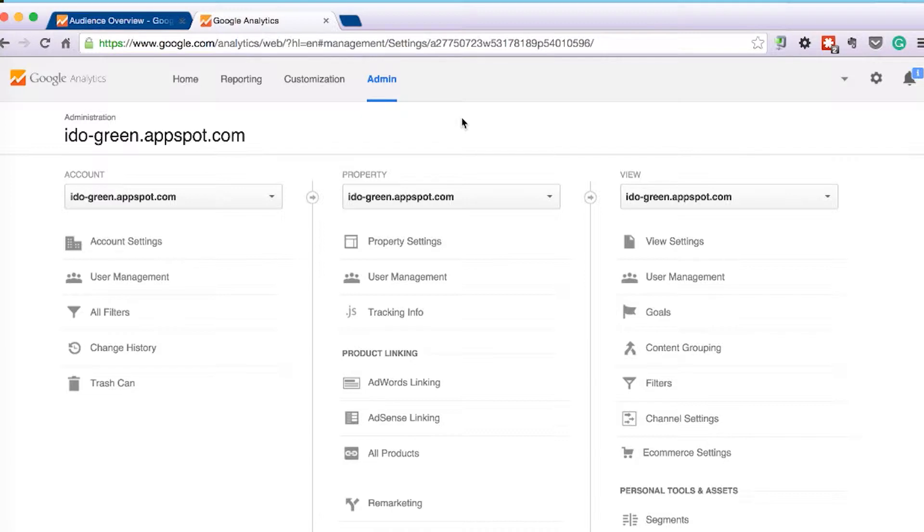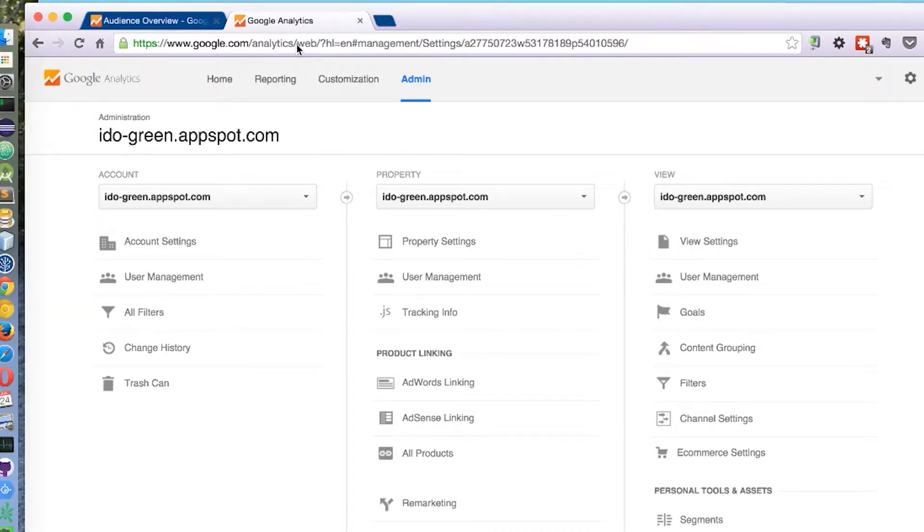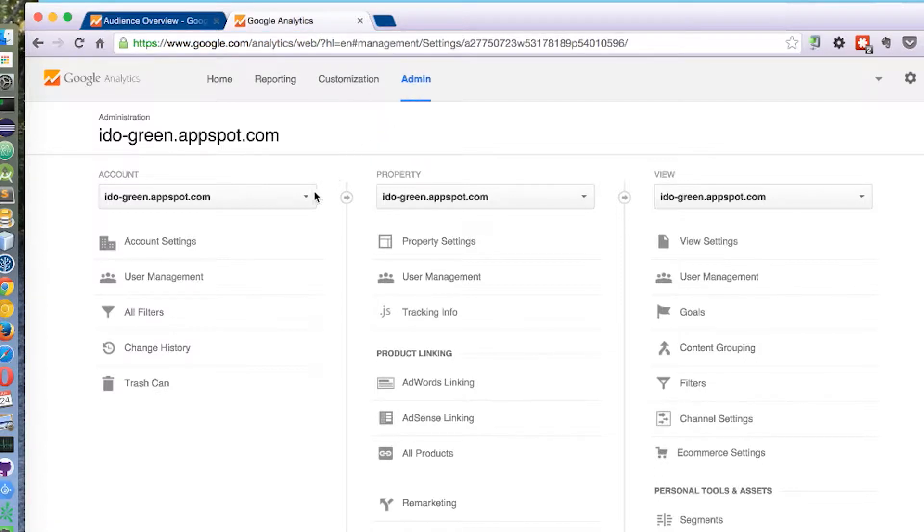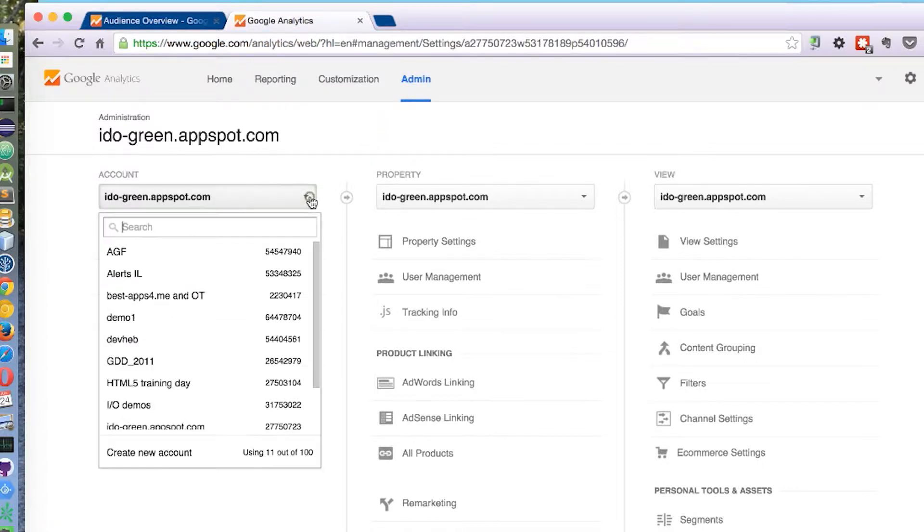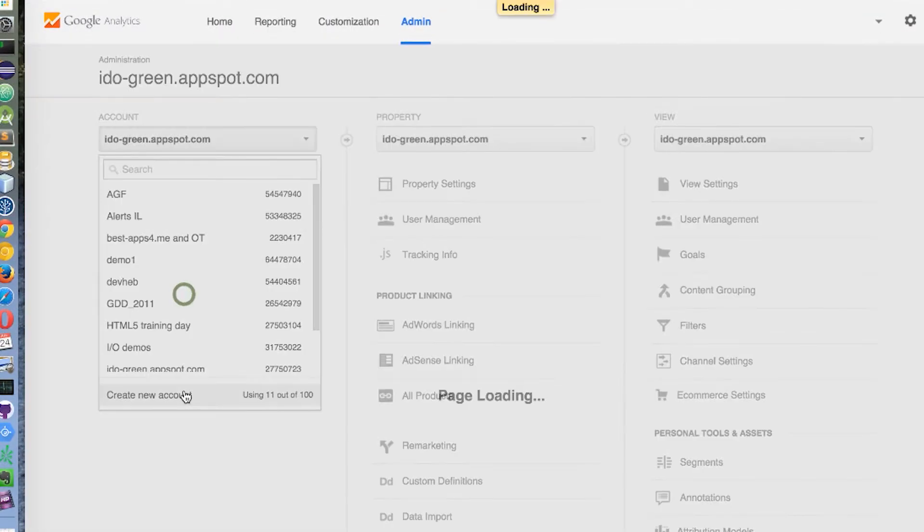The best way to do it is to go to Google Analytics website and click on the Admin section. Then you could click here and add a new account.